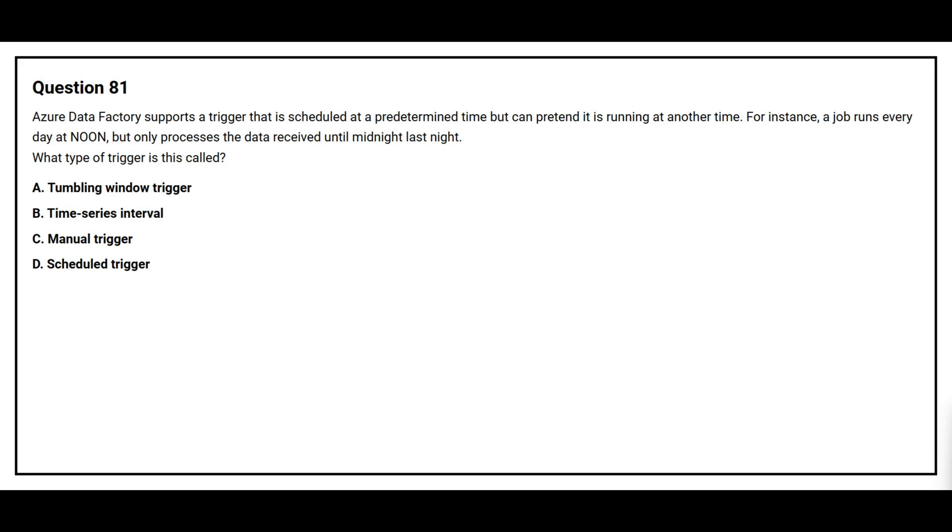Question number 81. Azure Data Factory supports a trigger that is scheduled at a predetermined time but can pretend it is running at another time. For instance, a job runs every day at noon but only processes the data received until midnight last night. What type of trigger is this called? Option A, tumbling window trigger. Option B, time series interval. Option C, manual trigger. Option D, scheduled trigger.